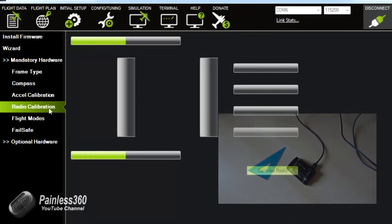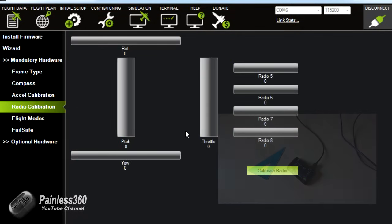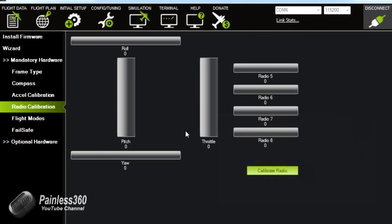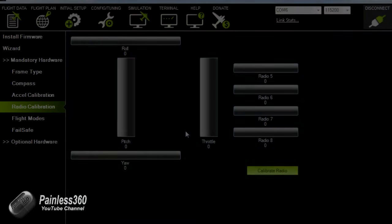Now the next one here is radio calibration and we're going to stop there and we're going to connect the receiver to this board now so that we can do that calibration. At the moment as you can see with no inputs it can't hear anything coming in from the channels. So let's stop here and plug in the receiver.